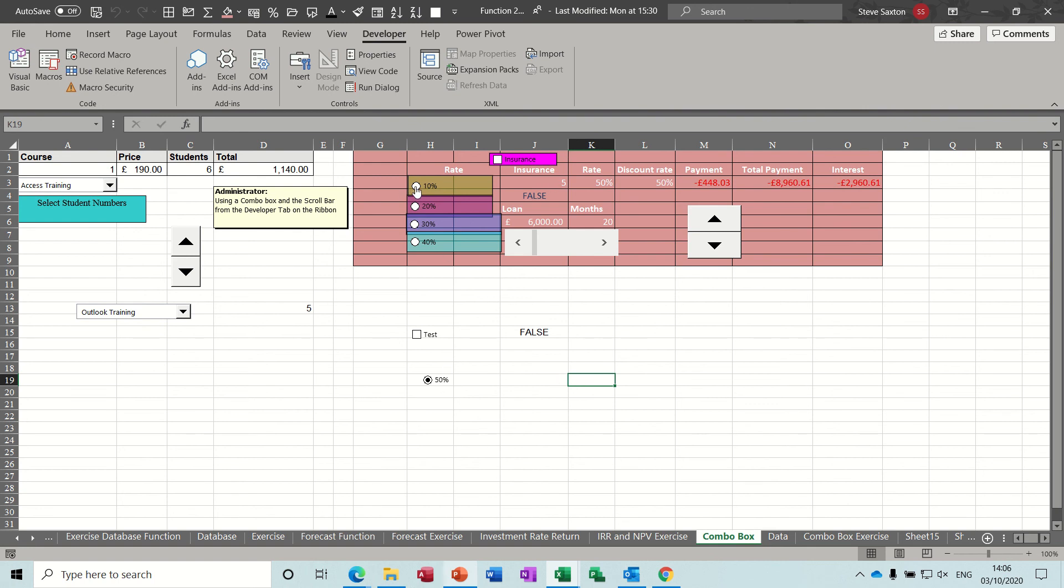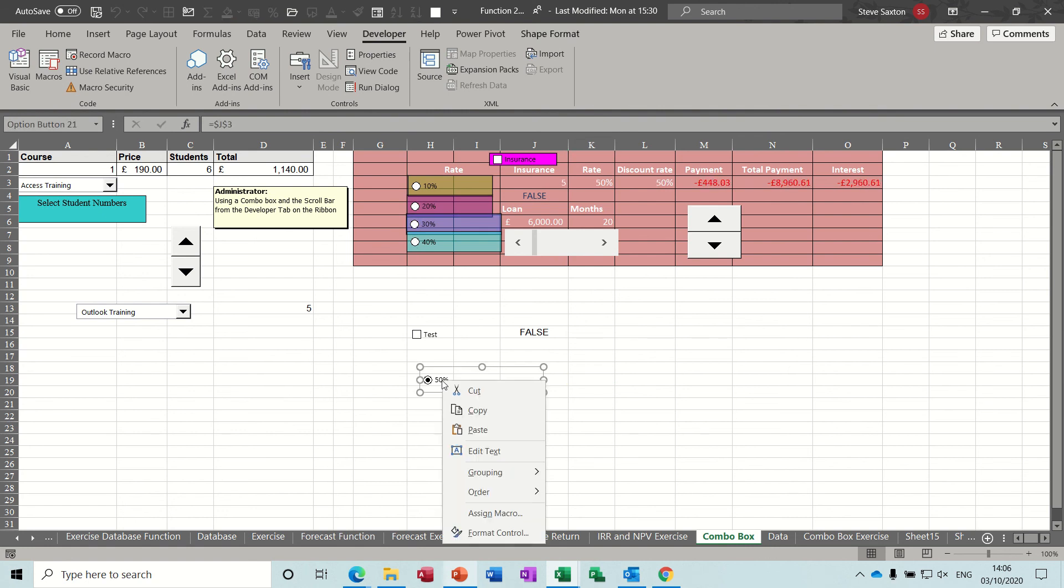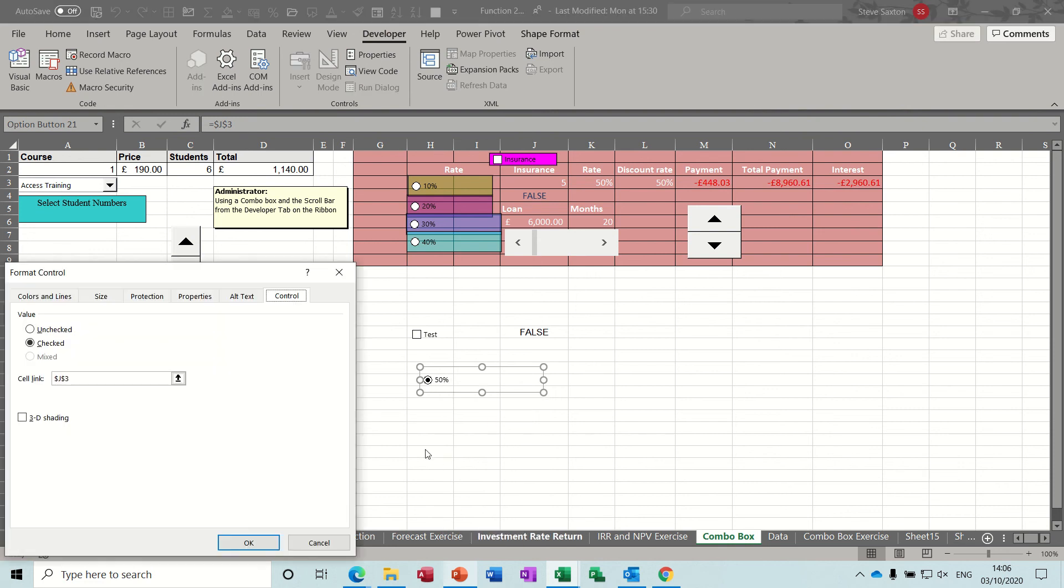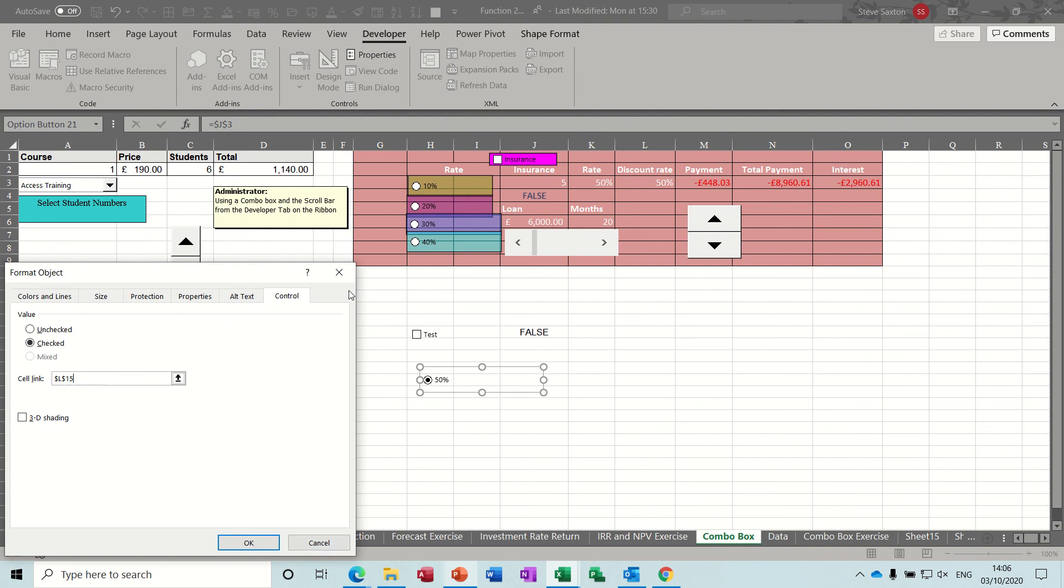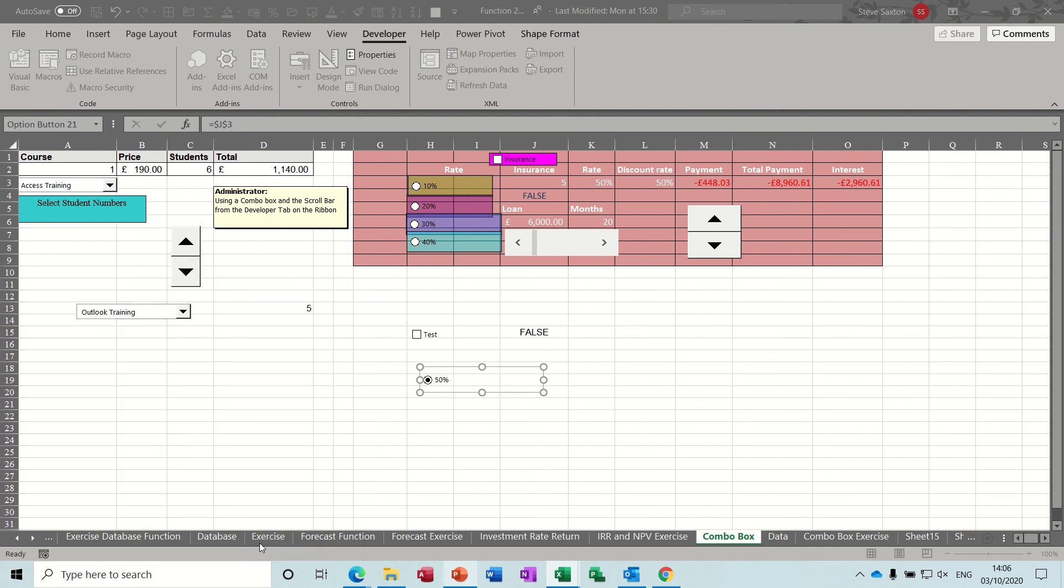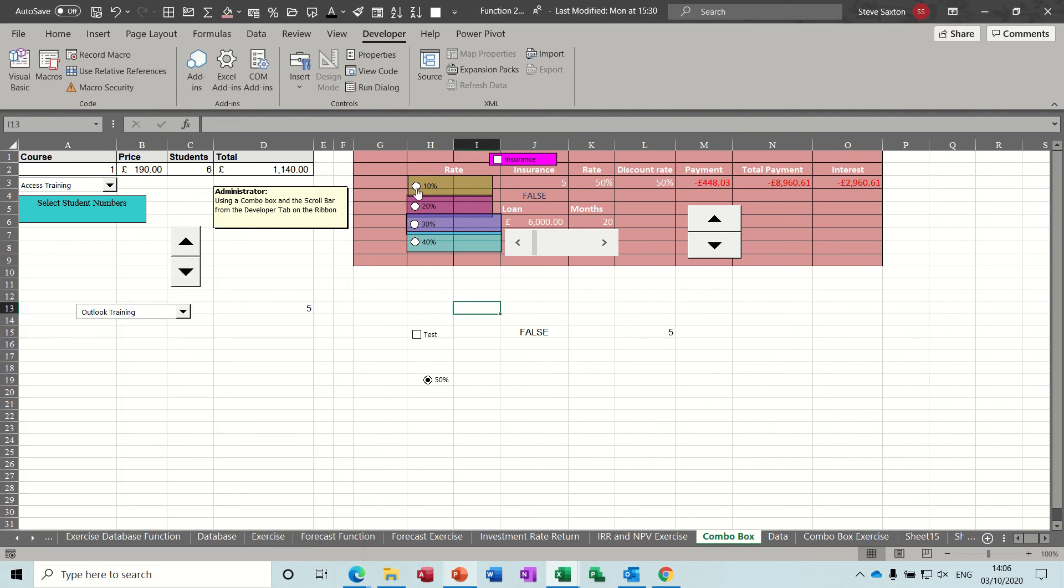So if I was doing this from scratch, I could set where I want the link to be. So it's going one, two, three, four, and now this one says five. And if I right click that and Format Control and change that cell link to somewhere else.